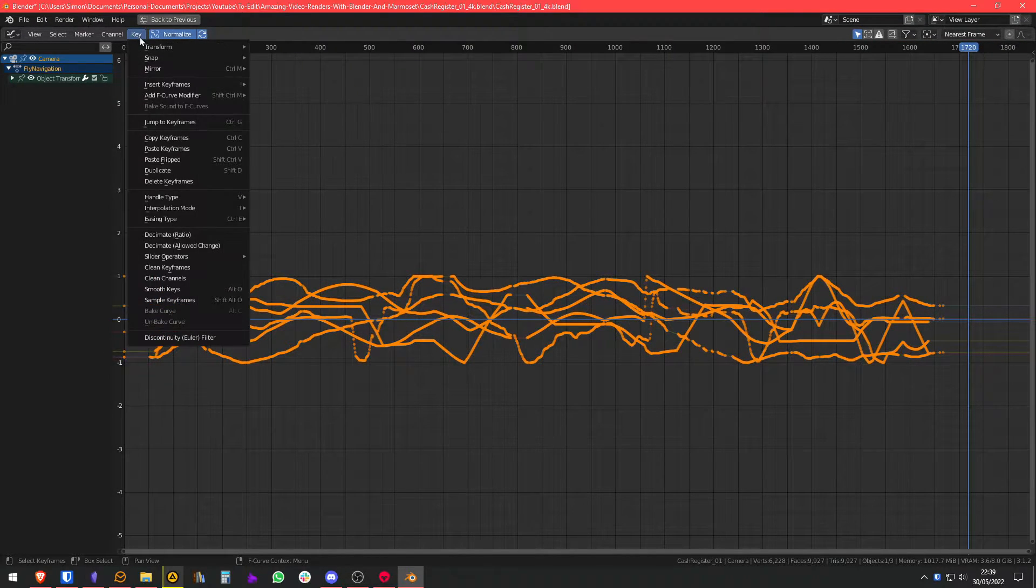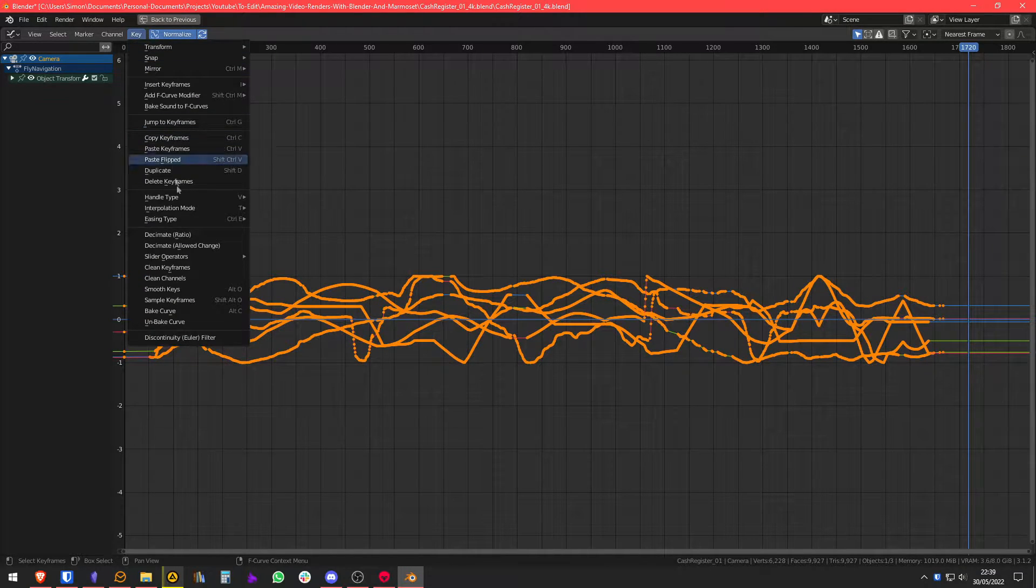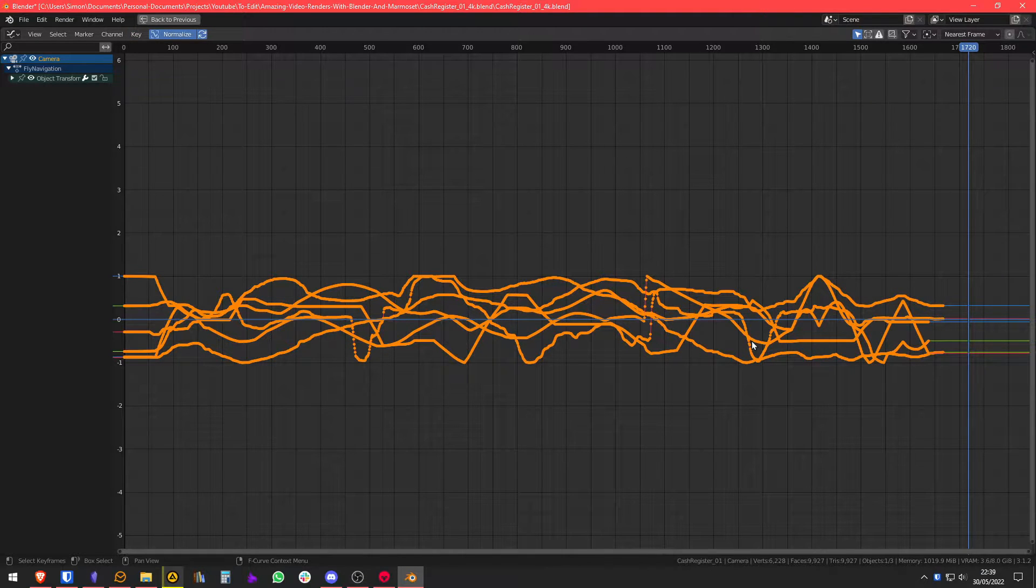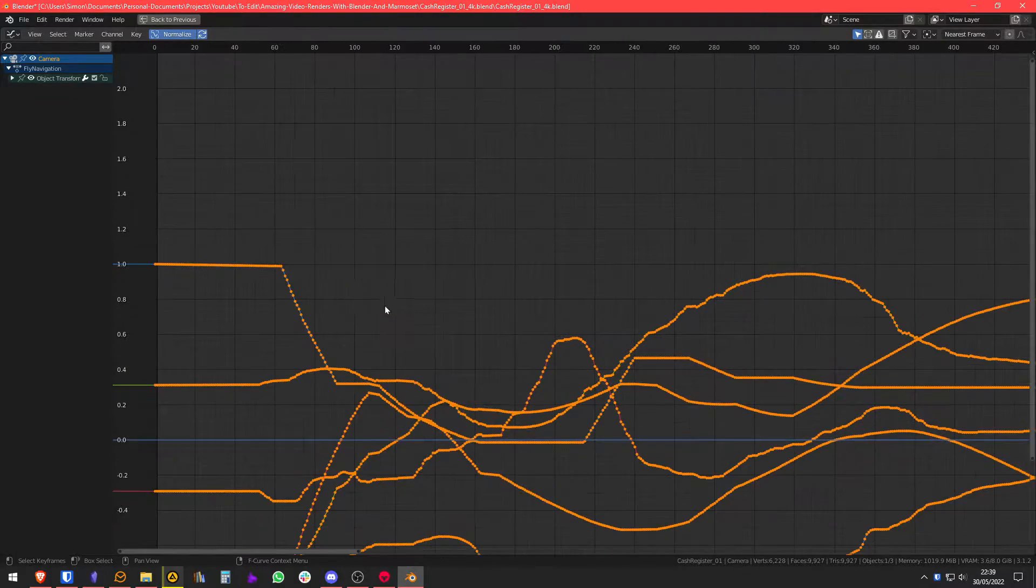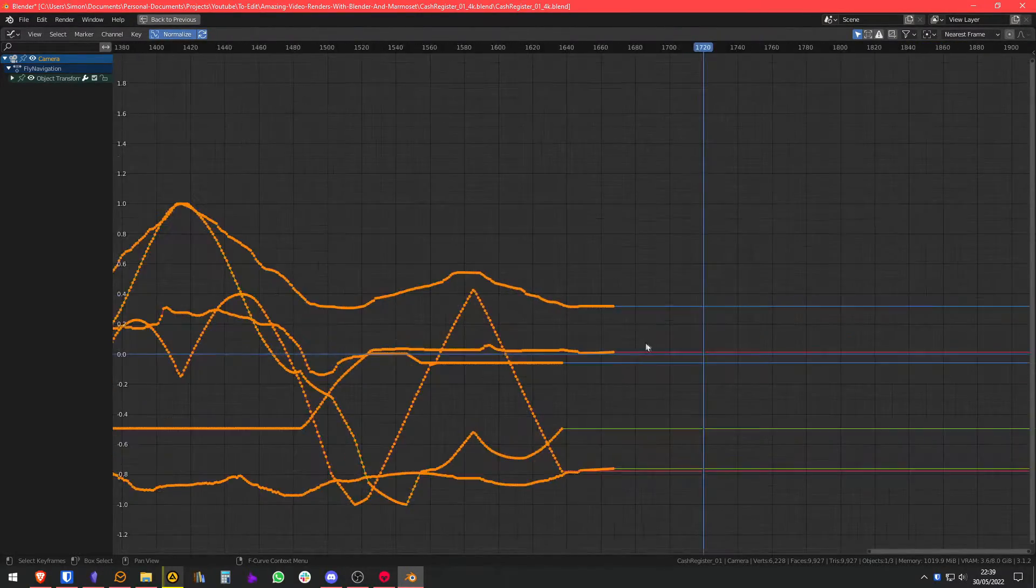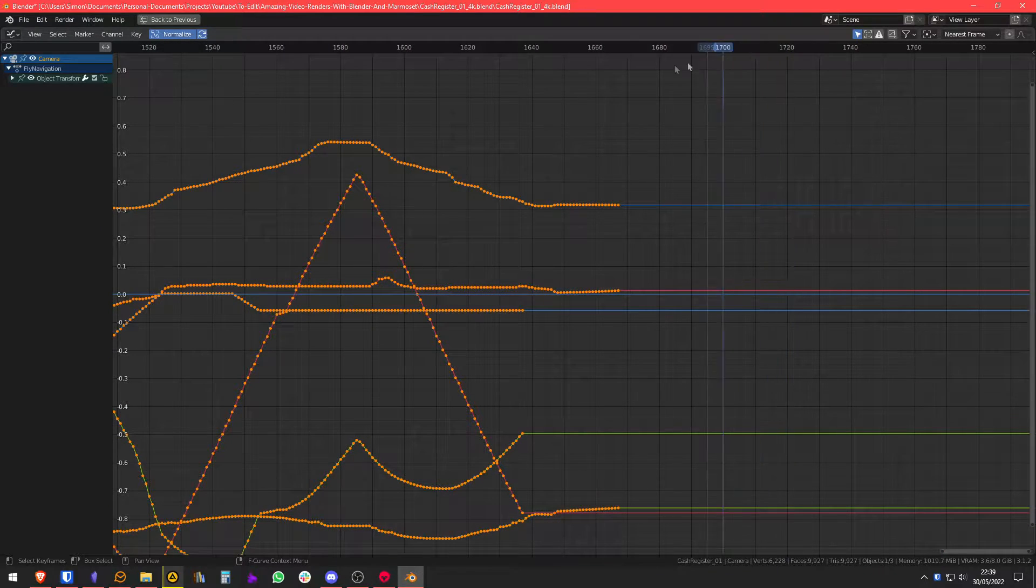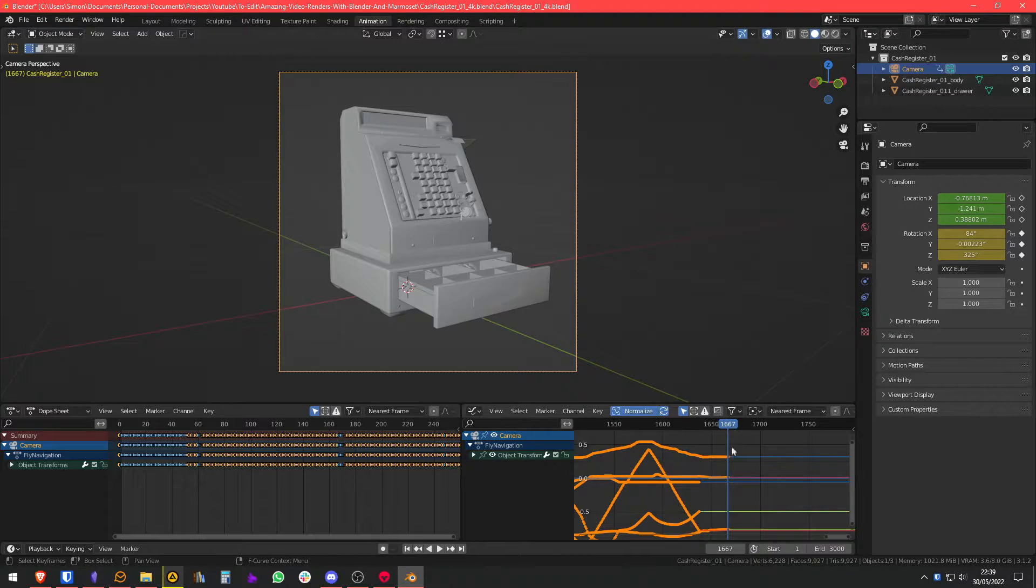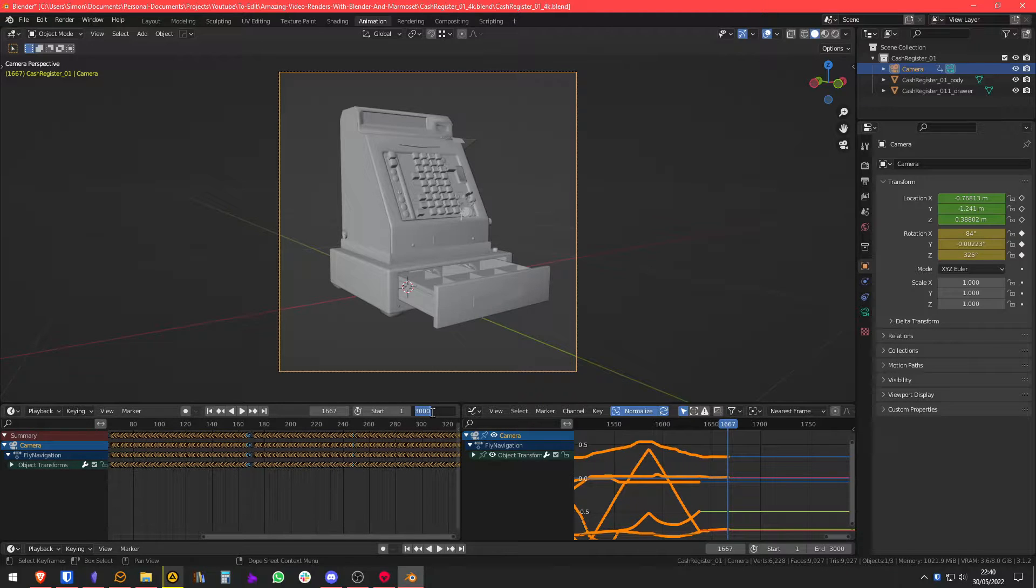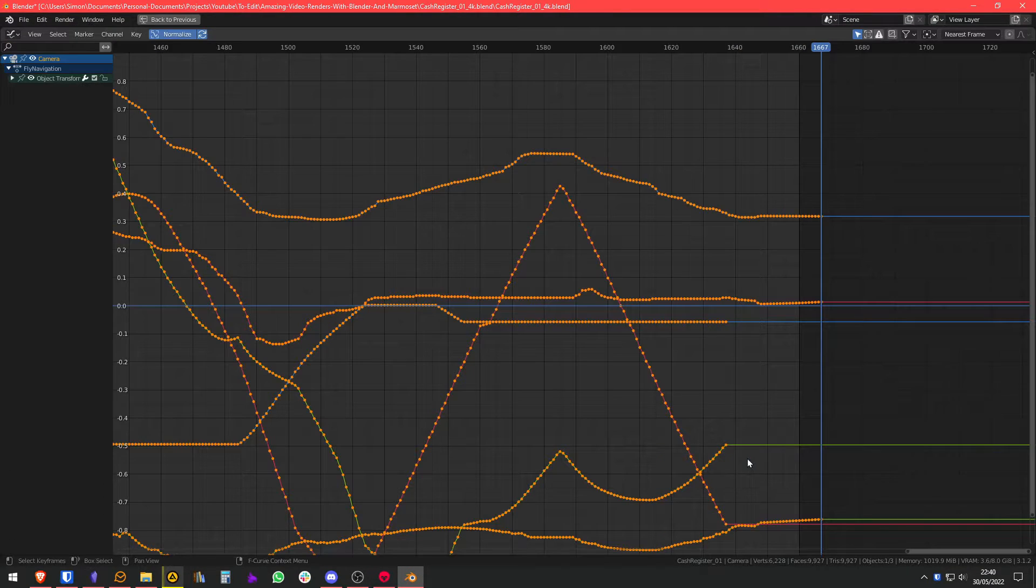We're going to normalize this so it's easier to work with. The first thing you're going to do is select everything, go to Key and Sample Keyframes. This is basically going to create a keyframe on every frame, even if you didn't move the camera. We're also going to limit the amount of frames. I'm going to go with 1660.